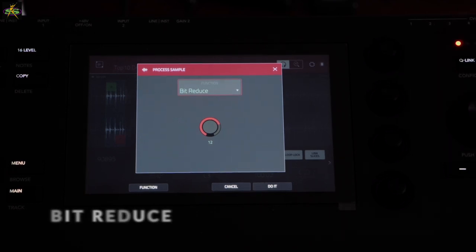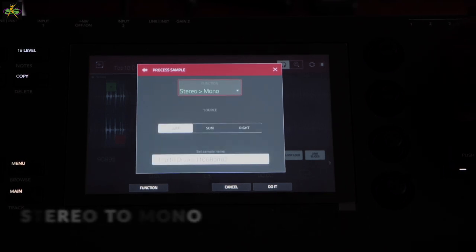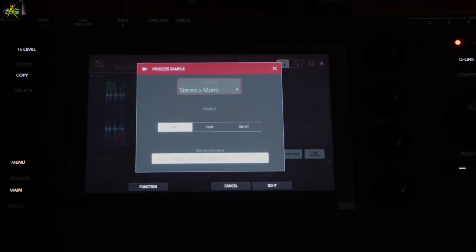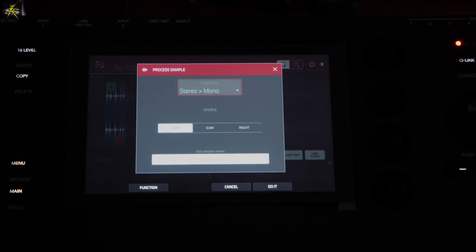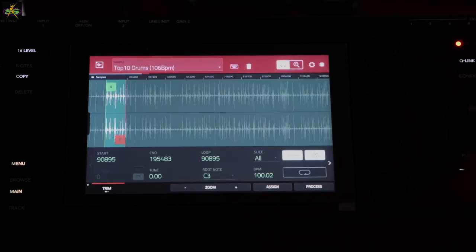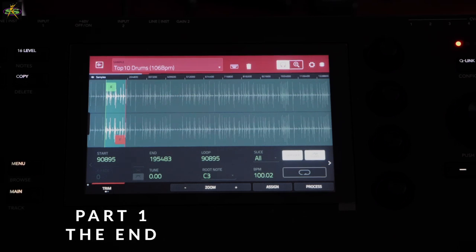We can also reduce the bit depth of the sample — you can practice that at home. And we can convert from stereo to mono, choosing left side or right side. The reason I like this is because on some old records, the right side might be good but the left isn't, or the bass lines are panned left and the drums are panned right — back in those days they didn't have many tracks. This is a great way to isolate those sounds off old records. And that's the last one — that's what we do in sample editing on the MPC Key 61.